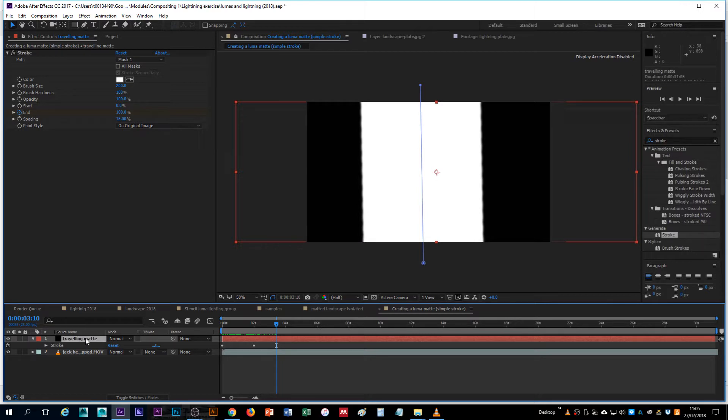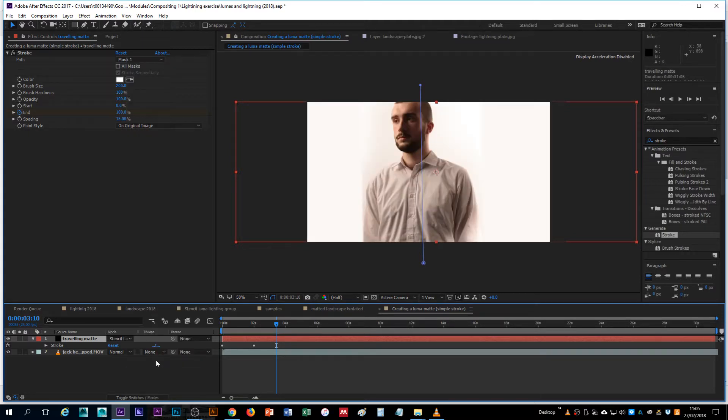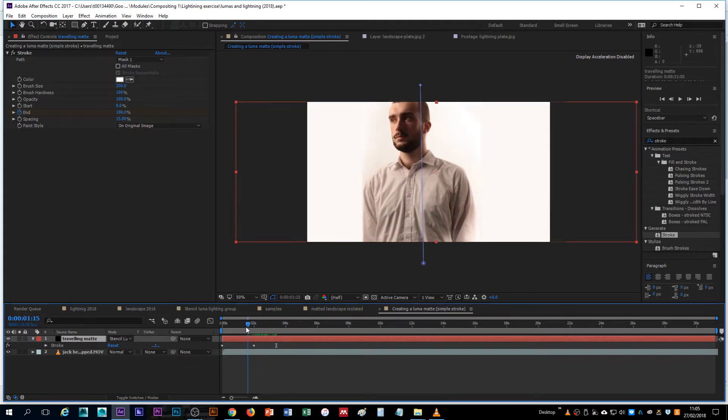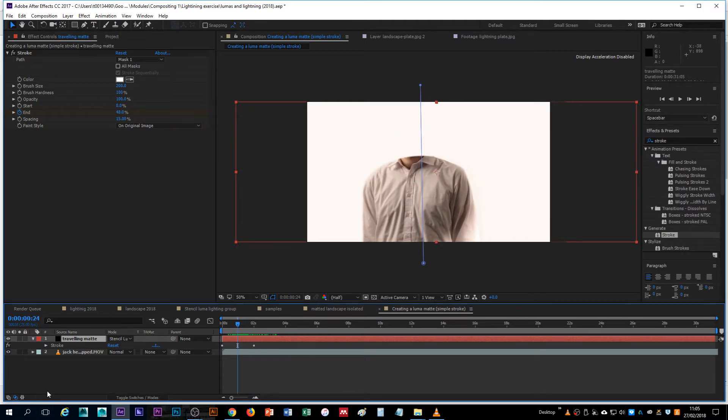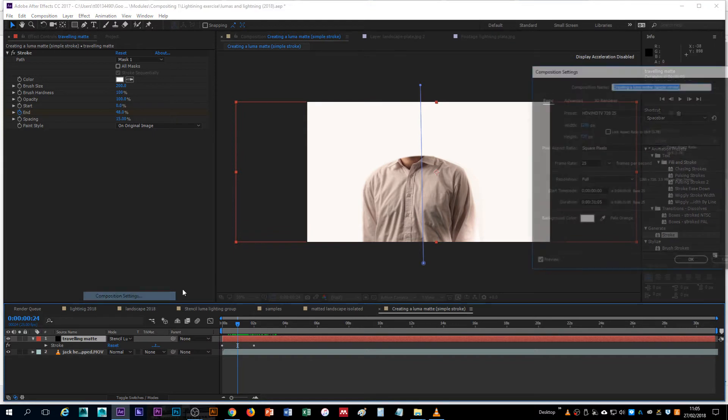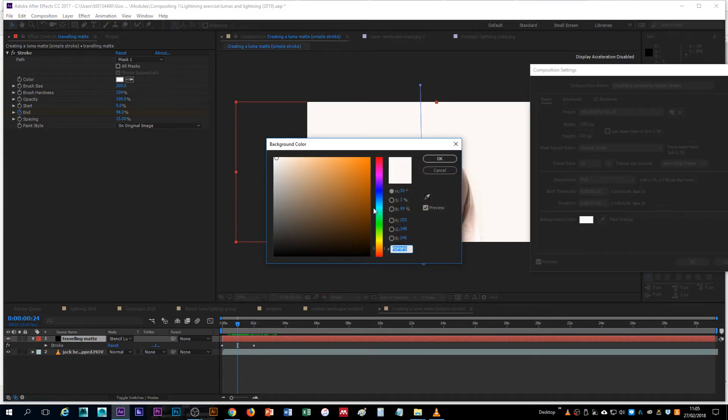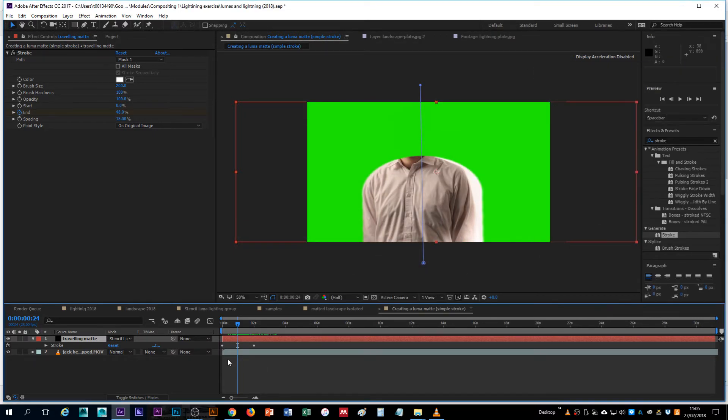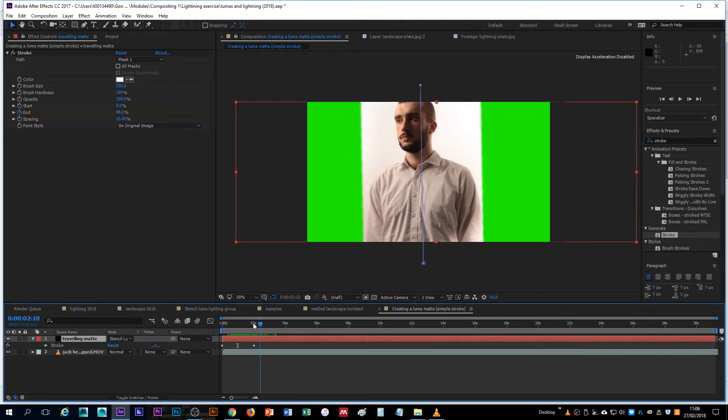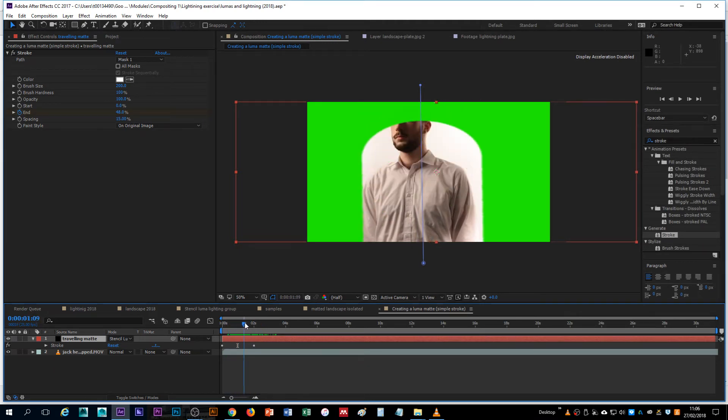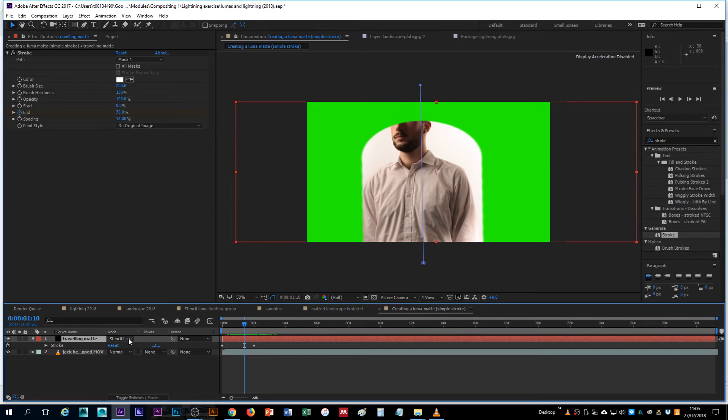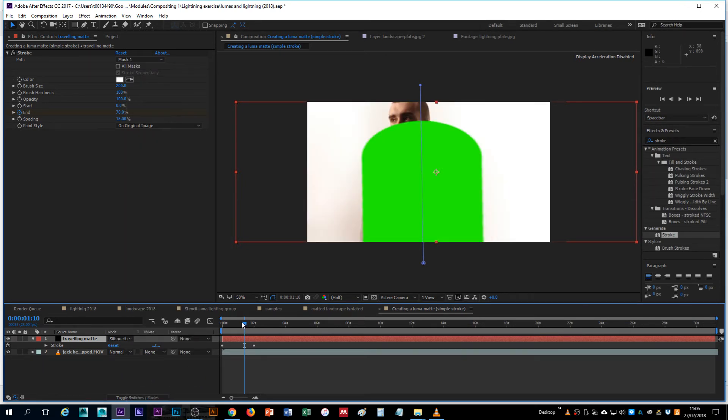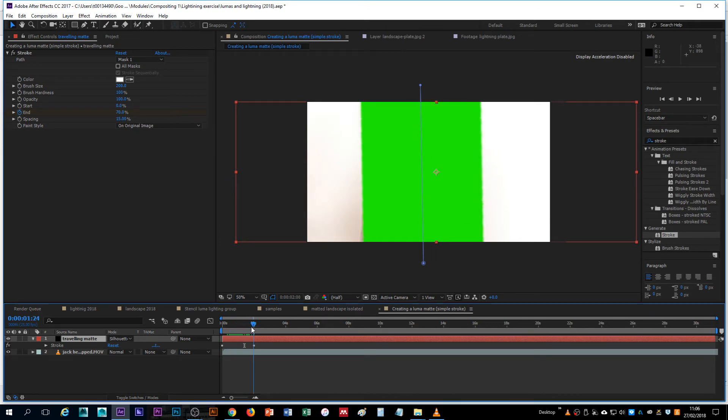The next thing to do is simply to change the blend mode or composite mode to stencil luma and you'll now see that effect take place. If I change the background maybe to a different color it might be easier to see. Now we can see the video layer being kind of revealed over the composition background. If I was to set it to silhouette luma it would do the opposite. It would kind of cut him out of the shot.